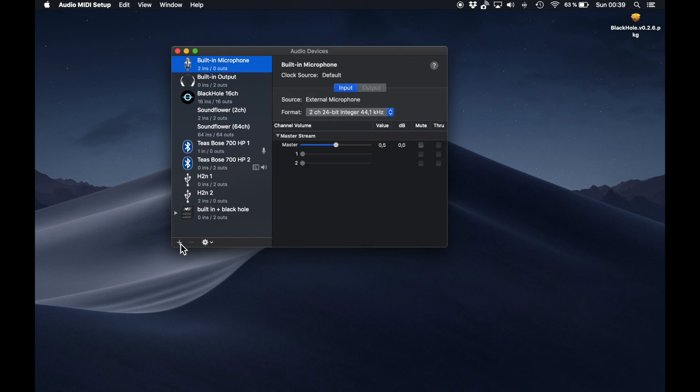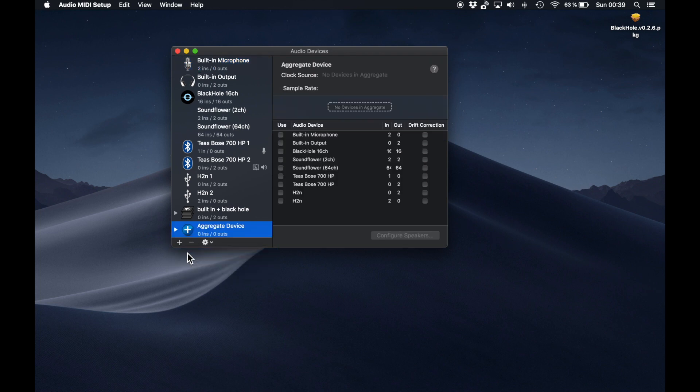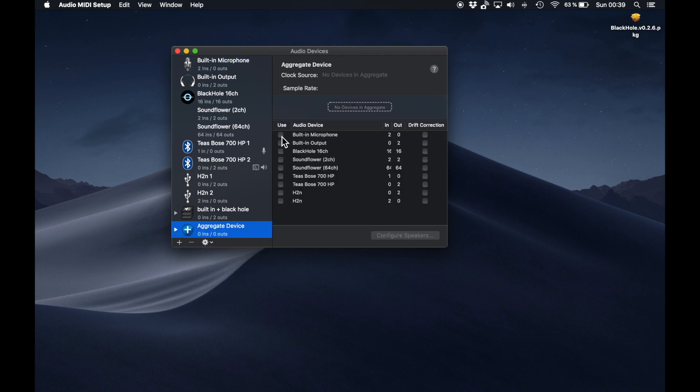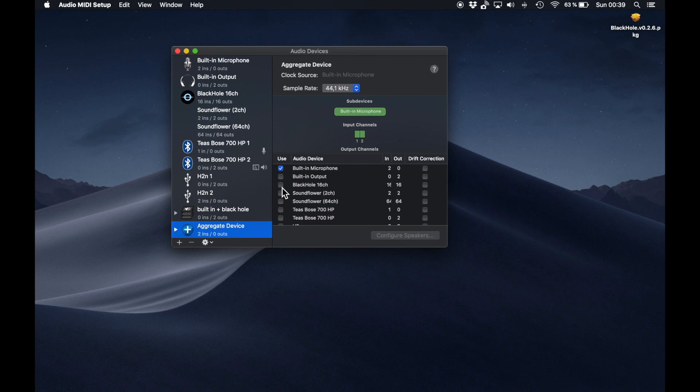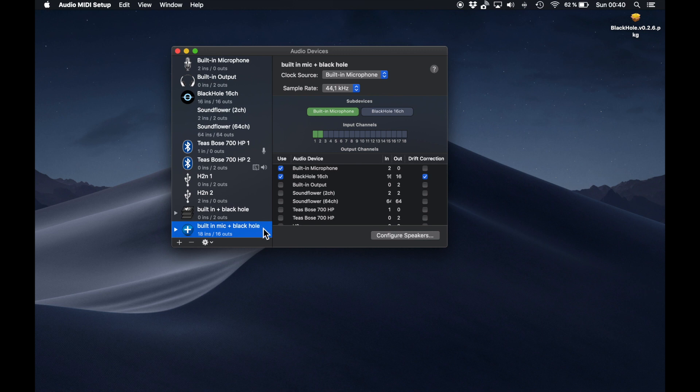After that, you want to create an aggregate device, which is kind of the same thing as a multi-output device, but the difference here is that you can select many input devices for your aggregate device. Then just go ahead and give your aggregate device a catchy name.